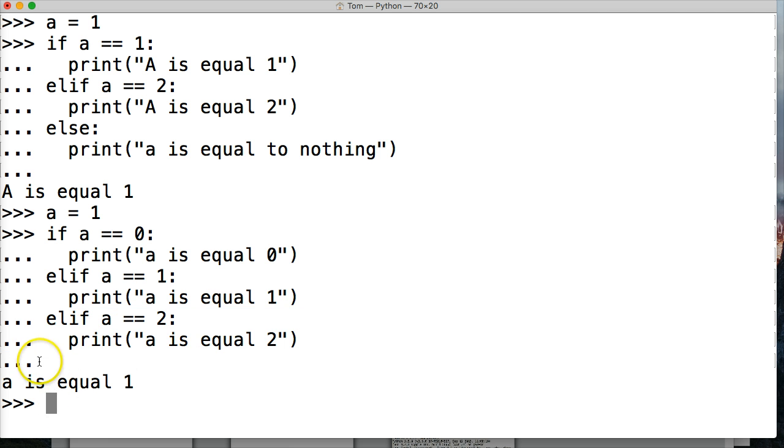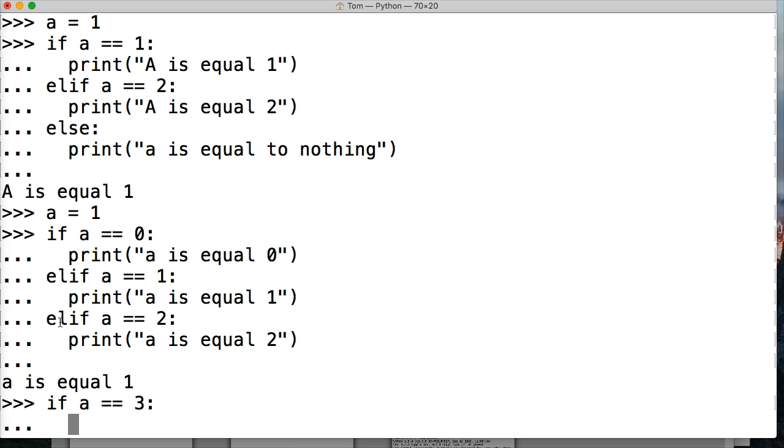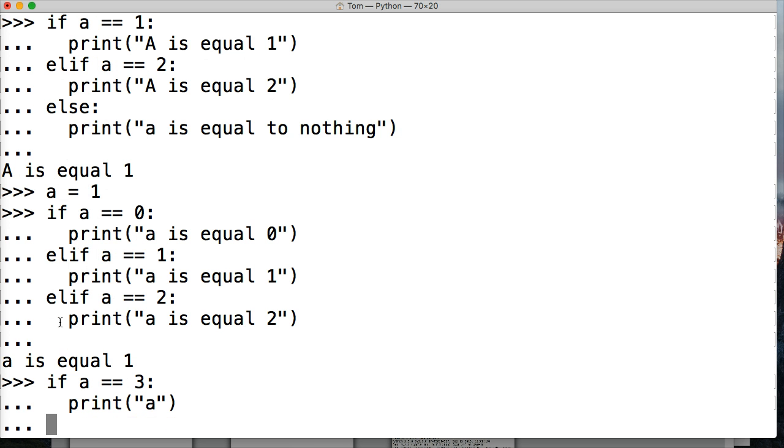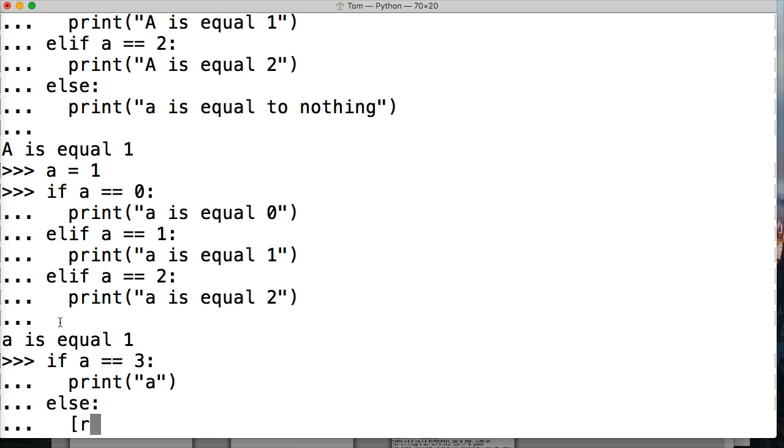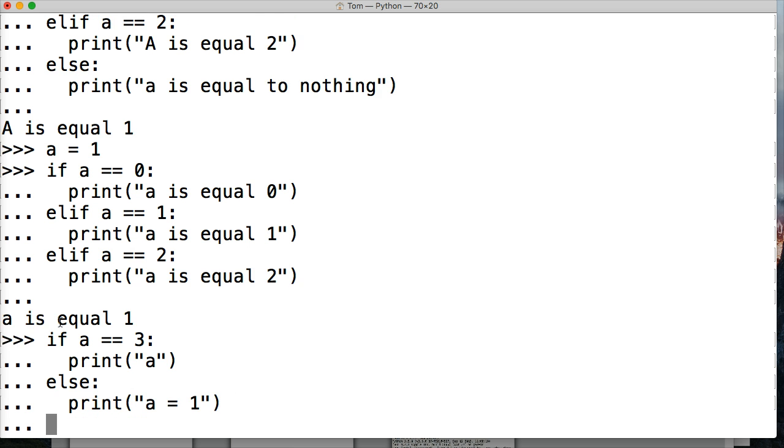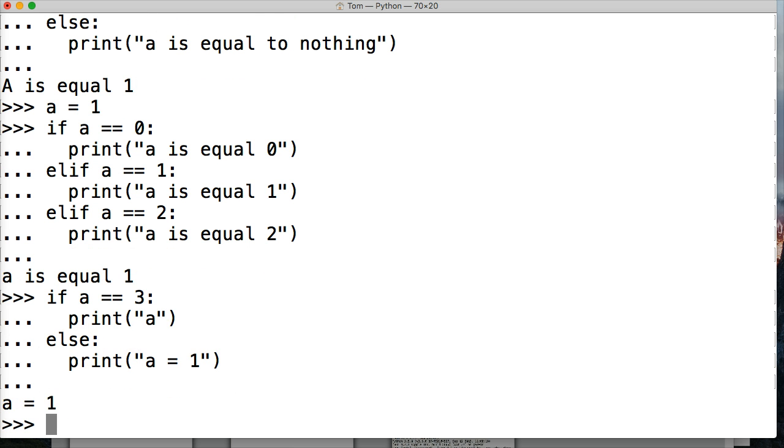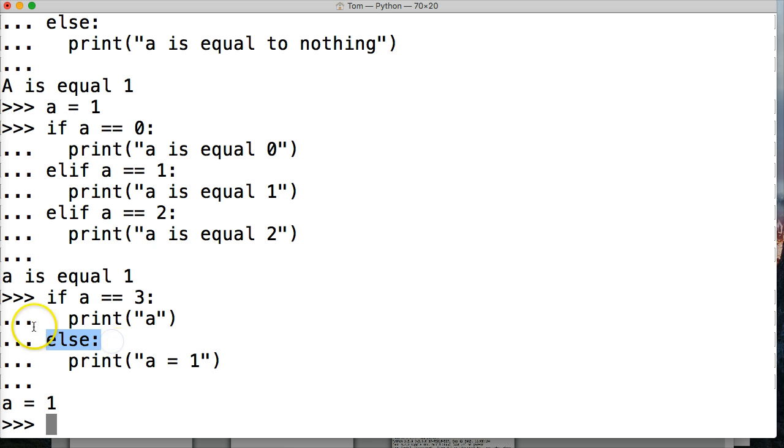So what happens if we do another one? If a is equal equal to three, colon, do something. We're going to say print a. And we're going to do else, just show you what an else does. I'm going to do print A is equal to one. Hit return, hit return, and it prints A is equal to one. So it runs this if statement. This is false. So it doesn't run this. And then it comes to else, says nothing else to do, it's going to print this.